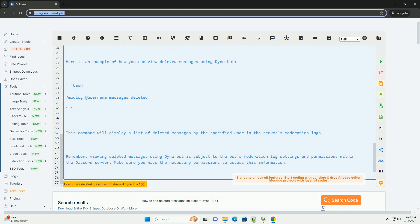This command will display a list of deleted messages by the specified user in the server's moderation logs. Remember, viewing deleted messages using Dynobot is subject to the bot's moderation log settings and permissions within the Discord server. Make sure you have the necessary permissions to access this information.